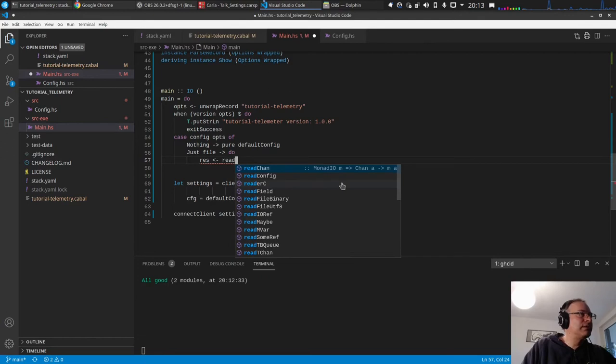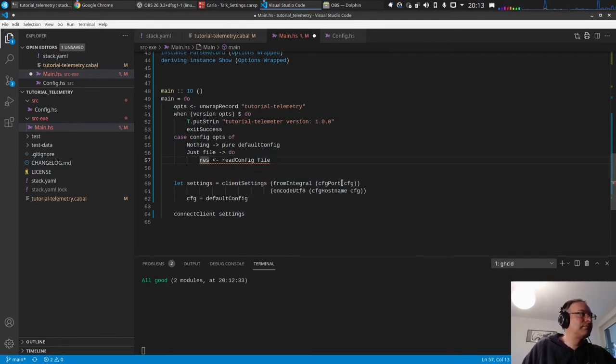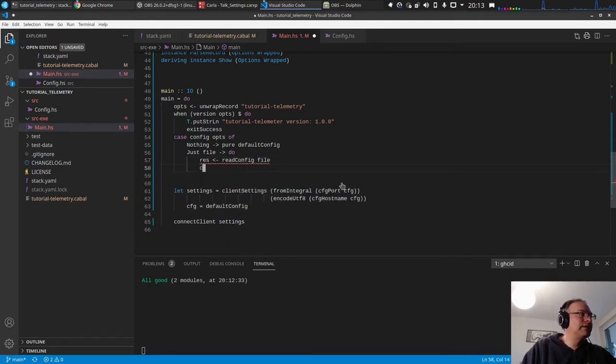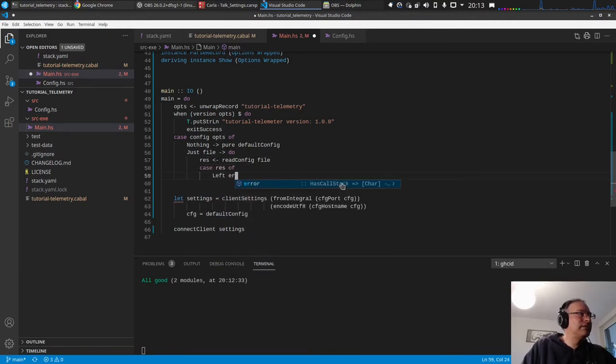File, right. Of left error, and for now, put through line.